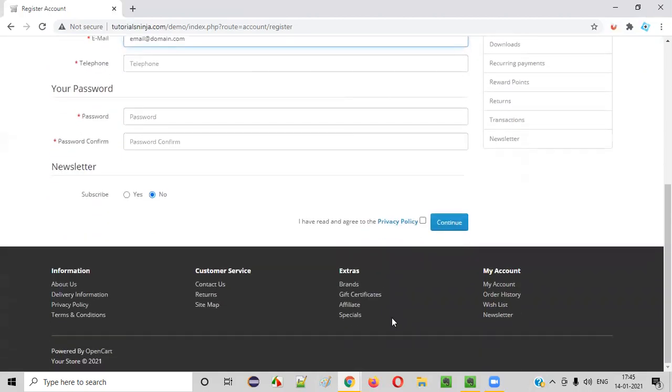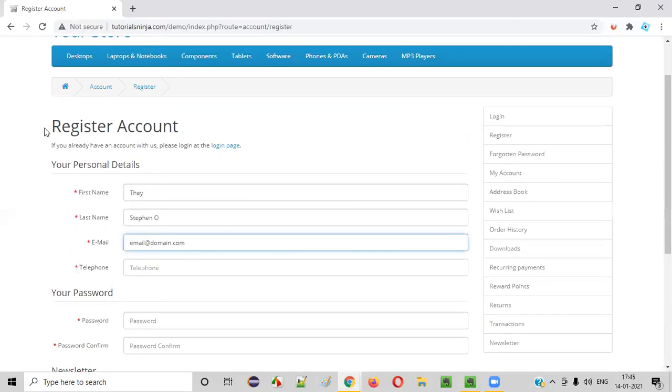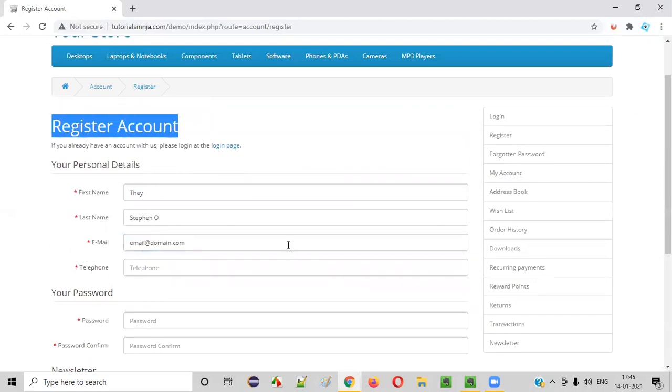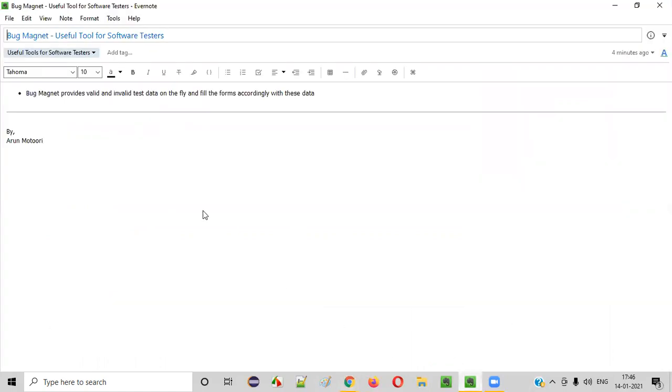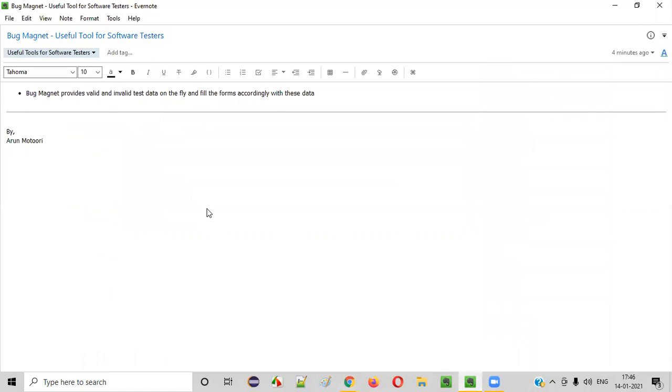In different combinations, you can test this register account so that you can easily find the bugs, because you don't have to waste your time in preparing the valid or invalid test data. With this Bug Magnet, the tester's job will become very easy.